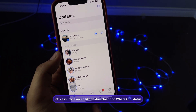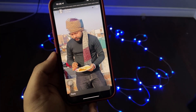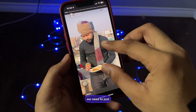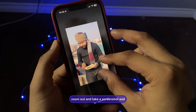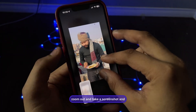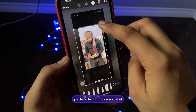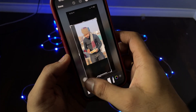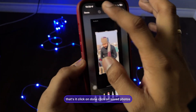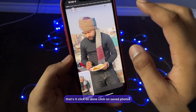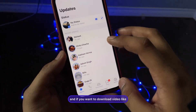To download a photo status, zoom out and take a screenshot. Then crop the screenshot according to your preference. Click on Done, then Save to Photos — and that's it.